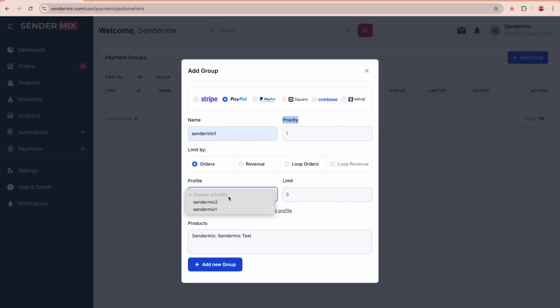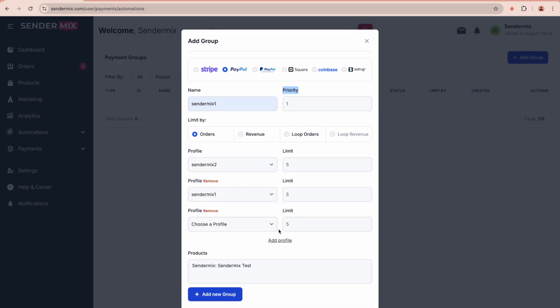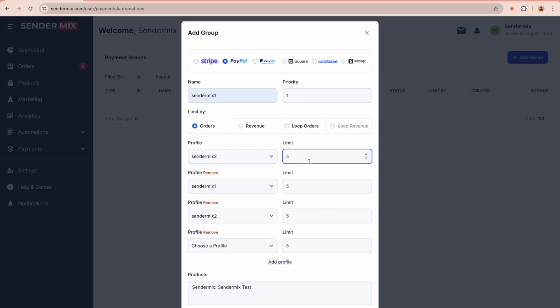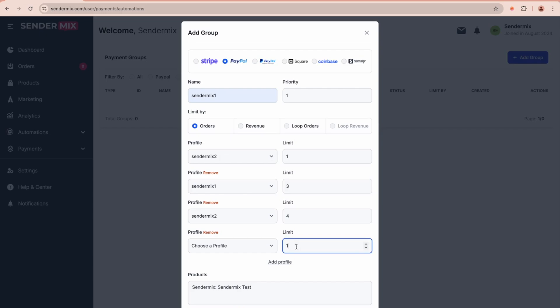For instance, if you choose to limit by orders, each profile will process a specific number of completed orders. For example, the first profile might process just one order, the second one three, and so on.